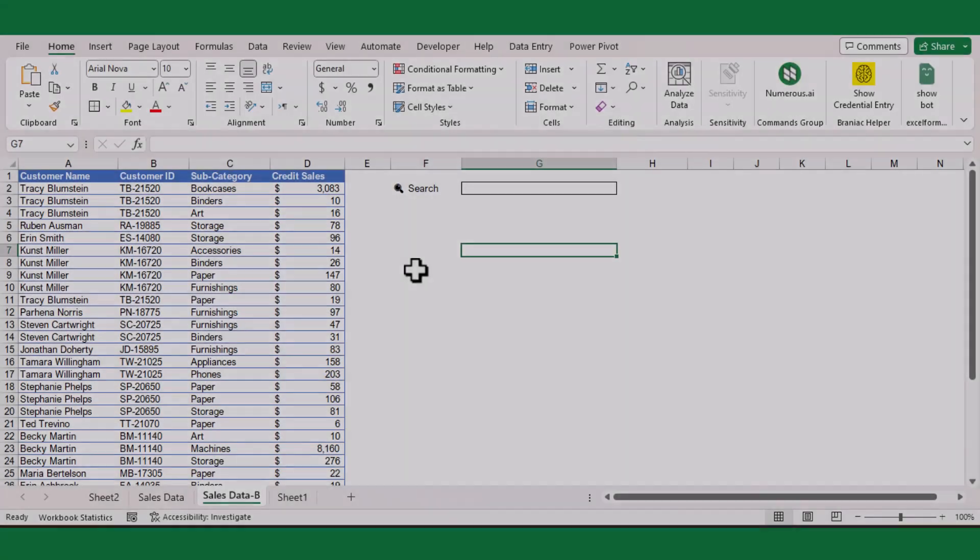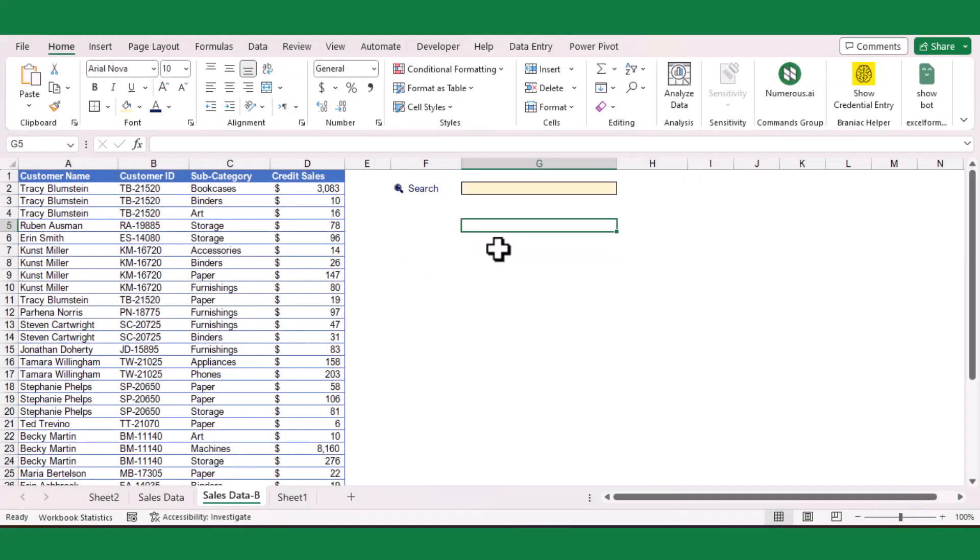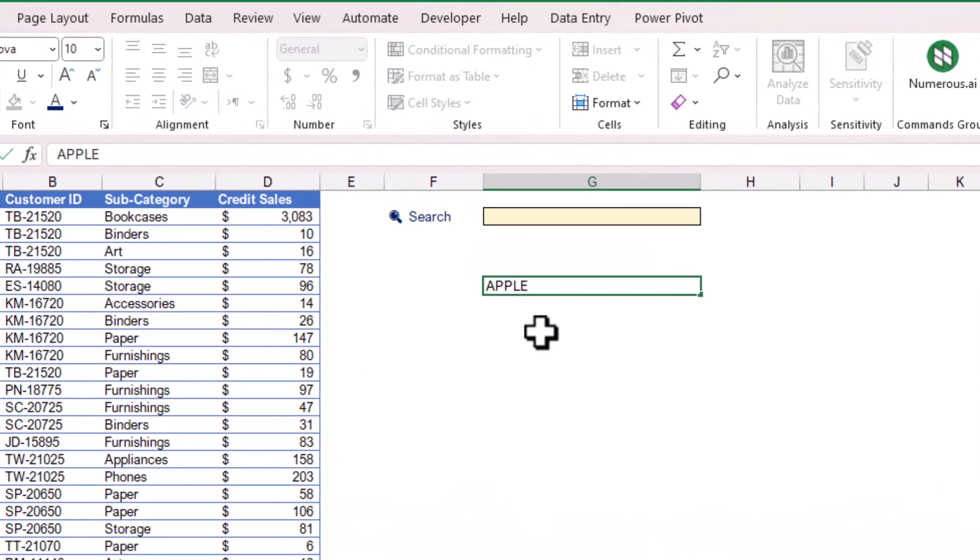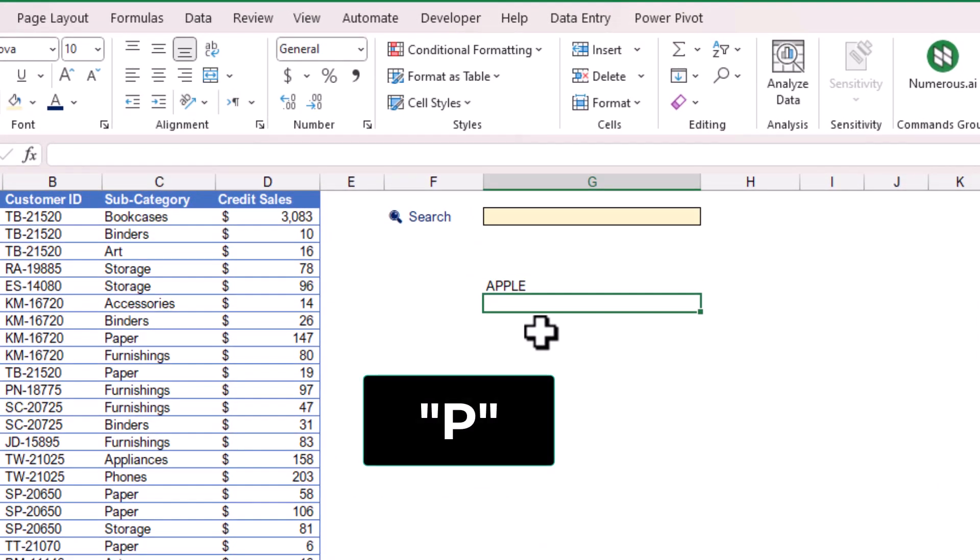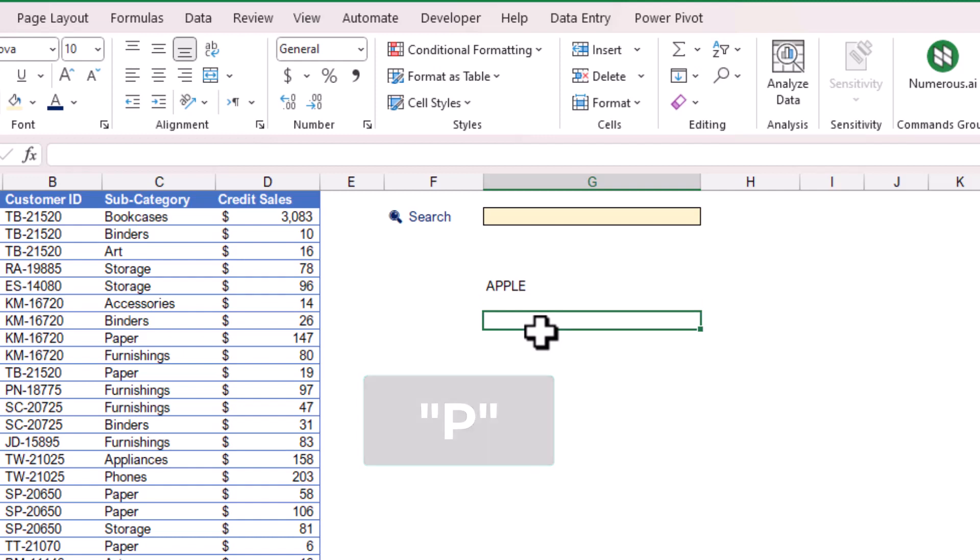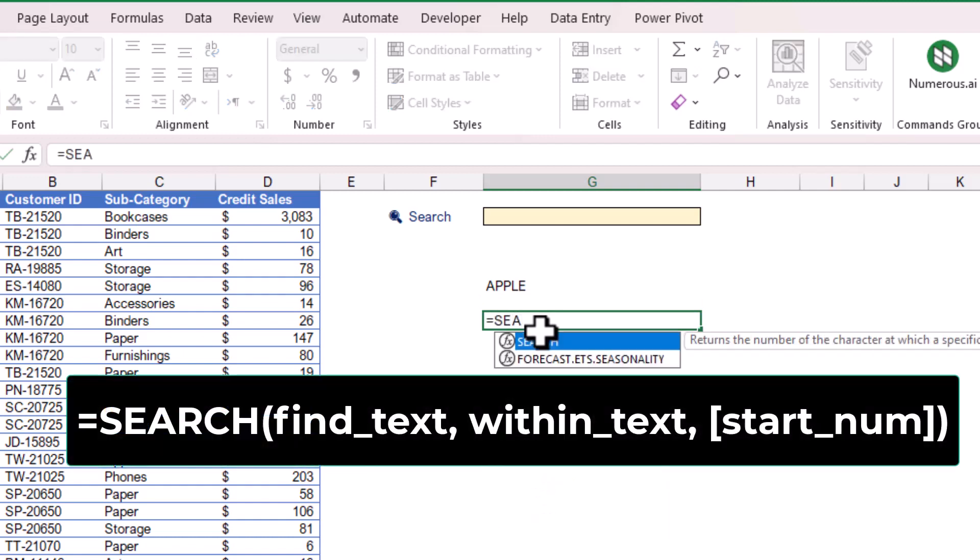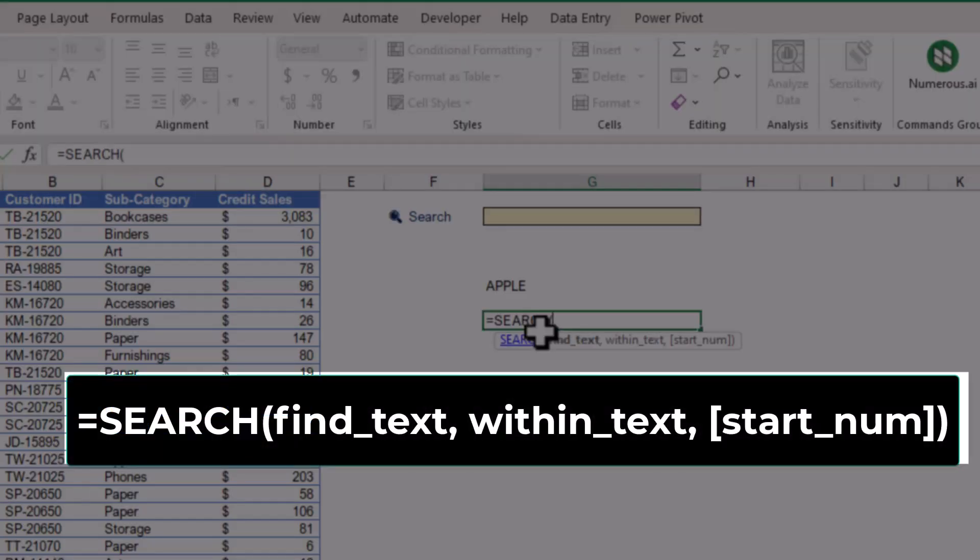Before we start, let us discuss the fundamental idea behind creating a search box in Excel. Let's assume I have the word Apple. If I want to search for the letter P from this word, I can simply use Excel's SEARCH function, which allows you to search for a specific character or text string within another text string.